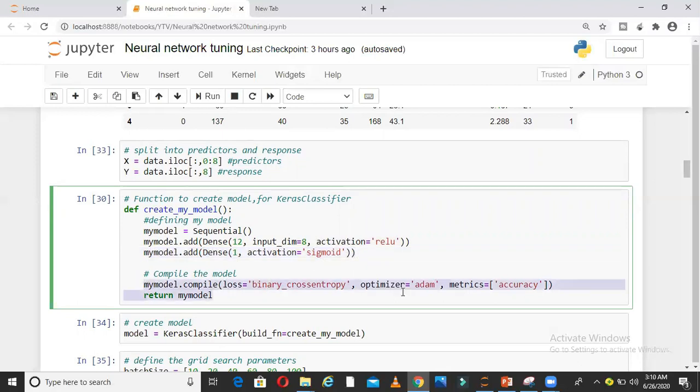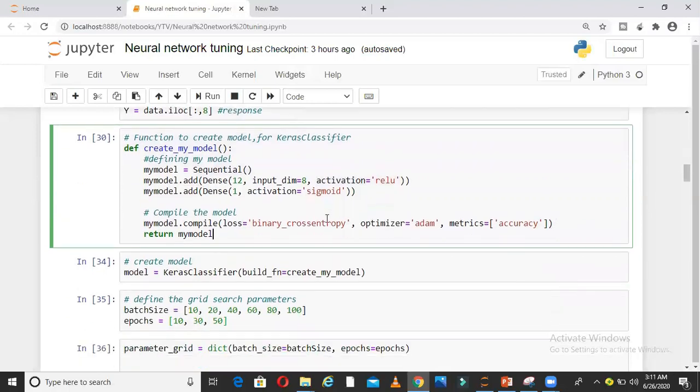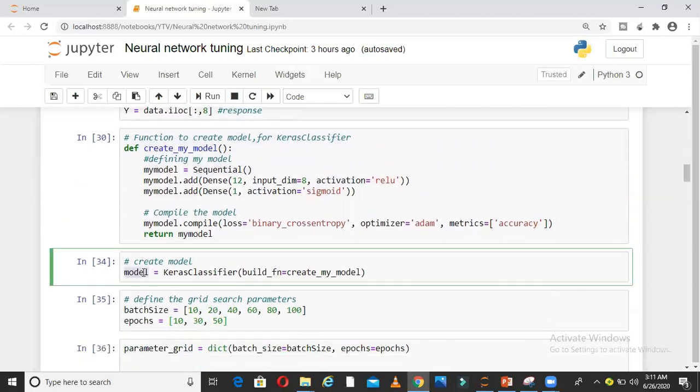I am adding a dense layer, Dense 12, input dimension 8 because I have 8 parameters in my independent variables, activation function ReLU, then the next layer activation function sigmoid. I am compiling the model with optimizer Adam and loss, putting everything inside a function.